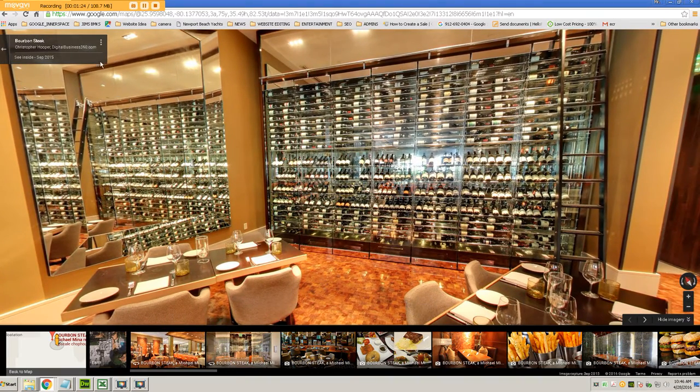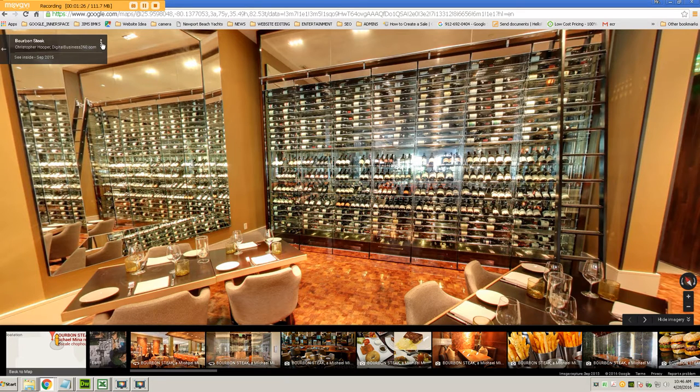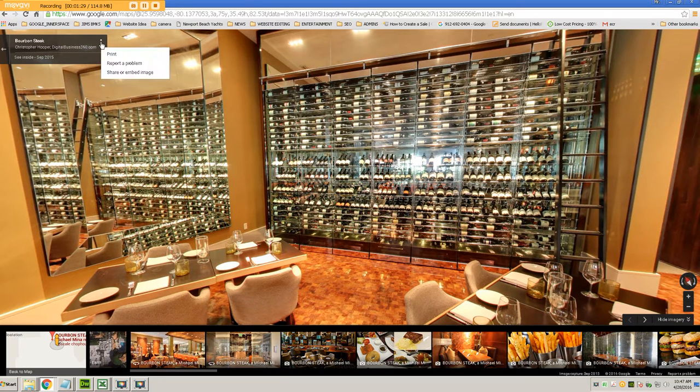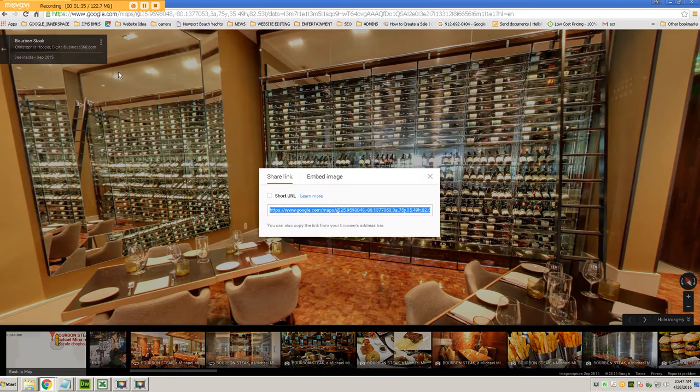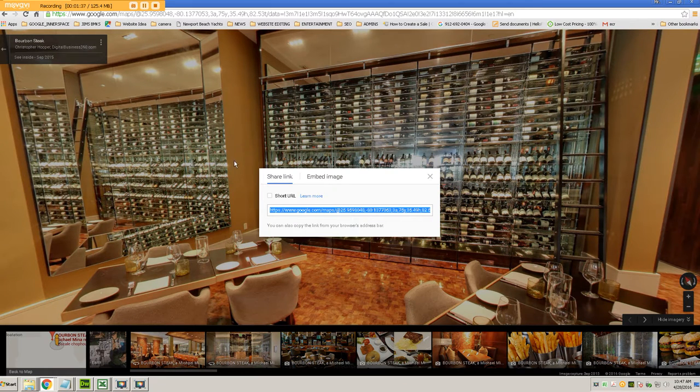And then up here in the top left corner, you can see that you've got a little menu and if I click on that, out pops a little dialog box where I can share or embed the image. So I click on that.